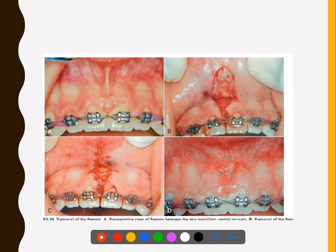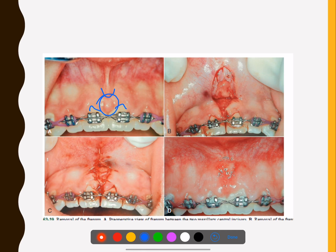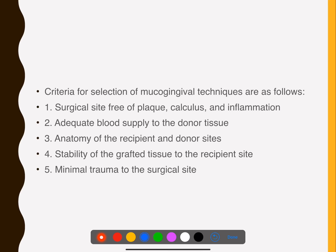Finally, there are aberrant frenum procedures — frenectomy and frenotomy. If an aberrant frenum is present, you can see progressive recession occurring because of the pull. That pressure has to be reduced, which is why you do a frenectomy. Once the frenectomy is done, you can see how good the attached gingiva looks and how healthy the patient can maintain it over a long period of time.